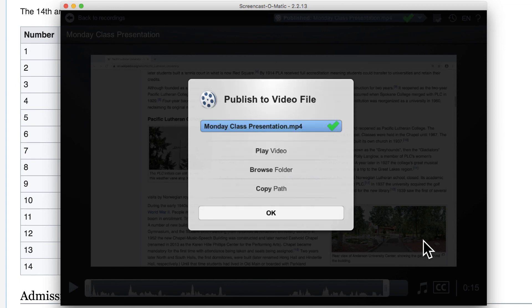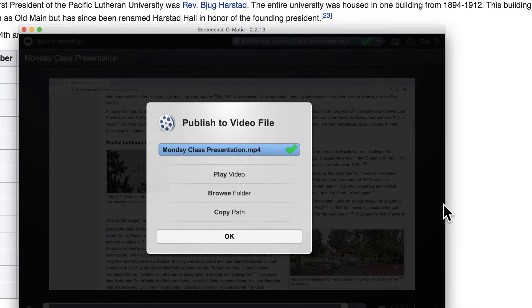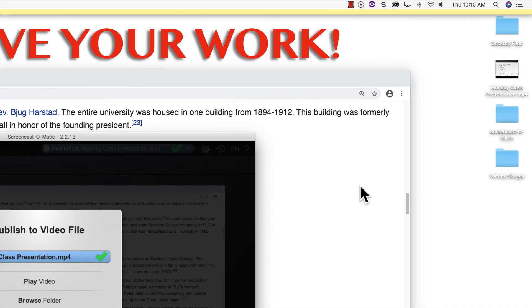Once the video is rendered, it will display in the storage location selected. This file can then be uploaded to Google Drive and the link can be shared via Sakai.